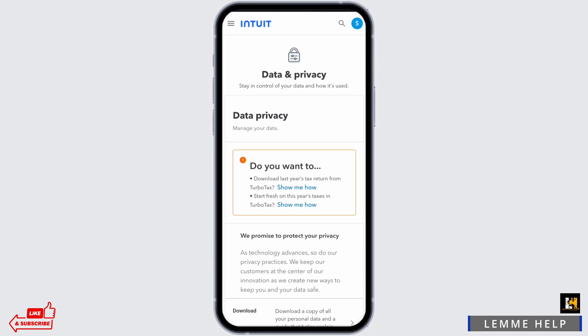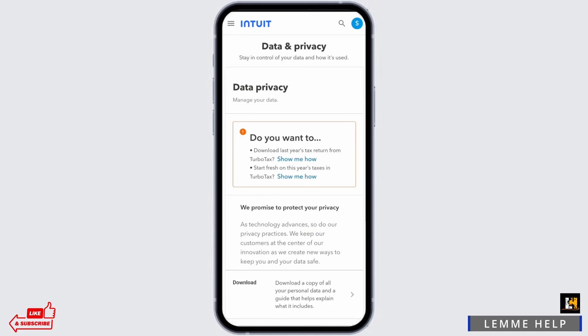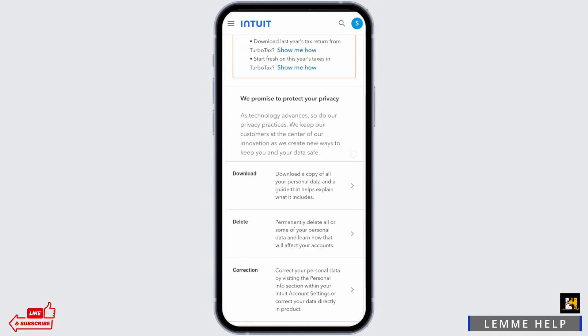So completely deleting your TurboTax account is entirely impossible. If you are a free user, you can go ahead and delete its data, but if you already have paid for your TurboTax account, then you cannot delete your account permanently.